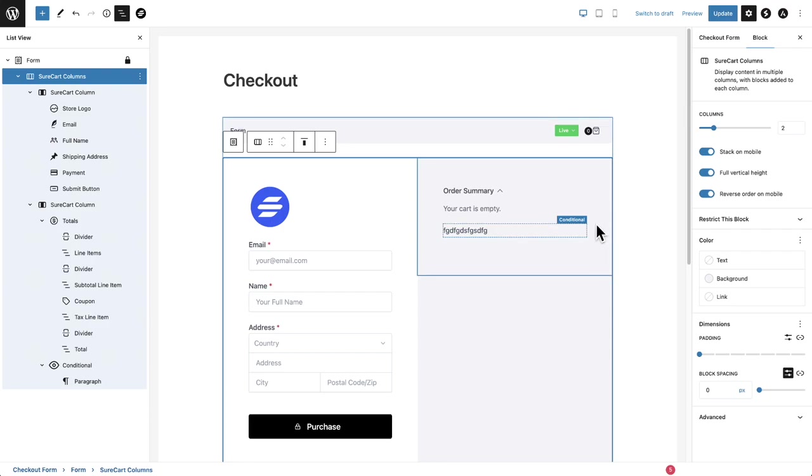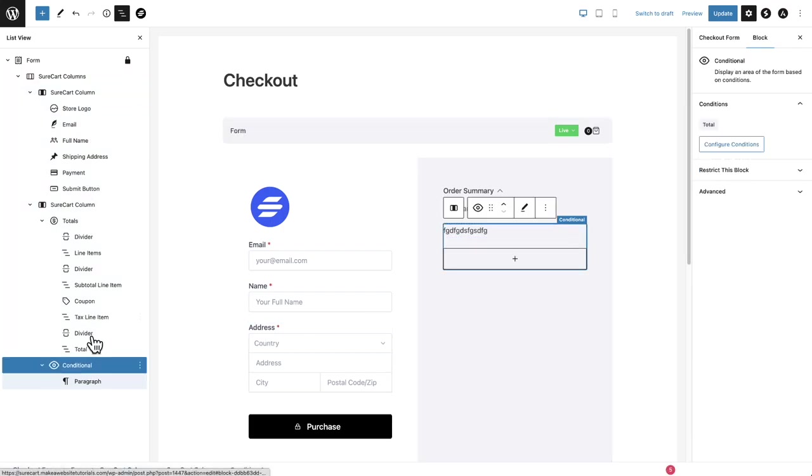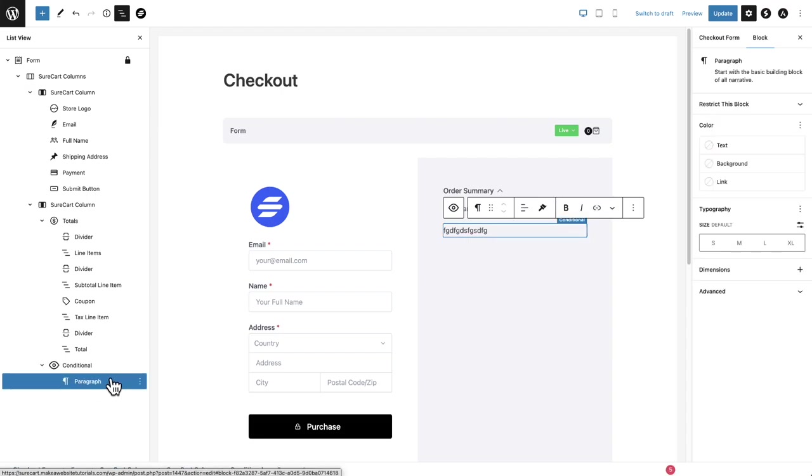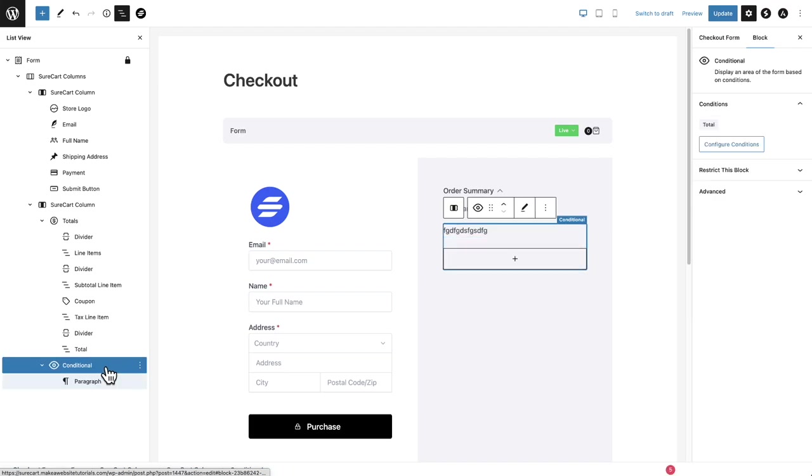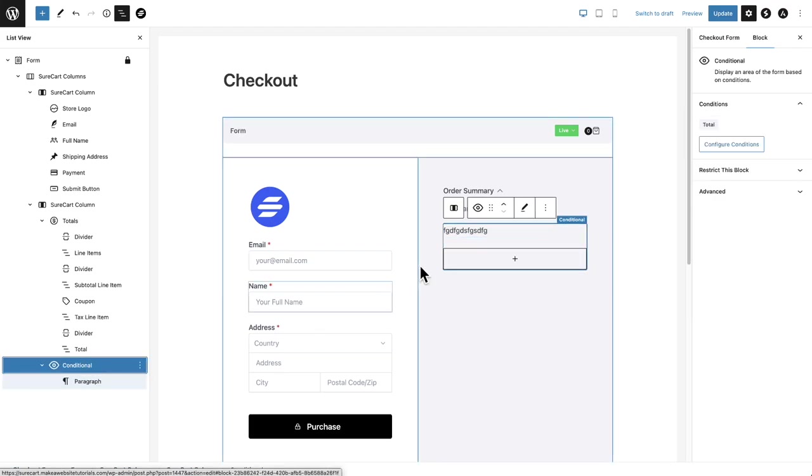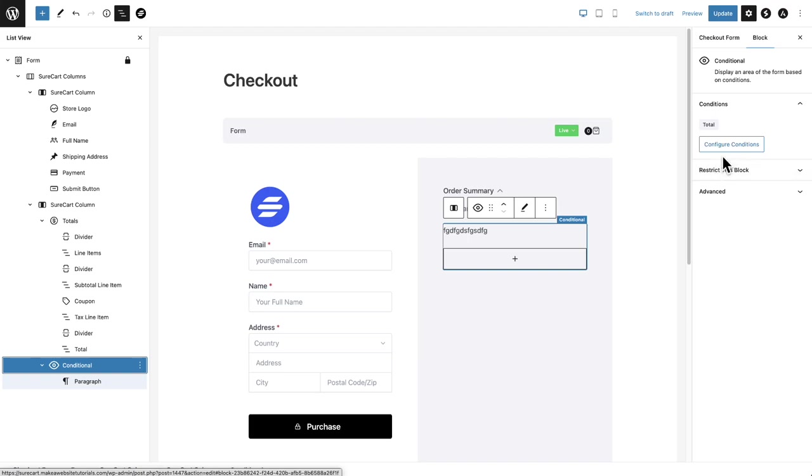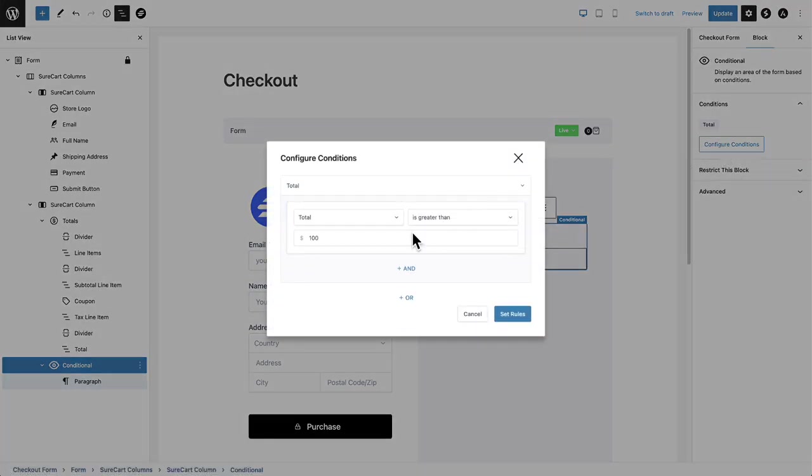So you'll be able to visually identify where a visual container is. And you can see over here inside our list view, here's our conditional container and underneath it will be everything that will show only when that condition is met. And always remember you can click right here where it says conditional, and you can always come back to reconfigure those conditions, adjust, however you want it to work.